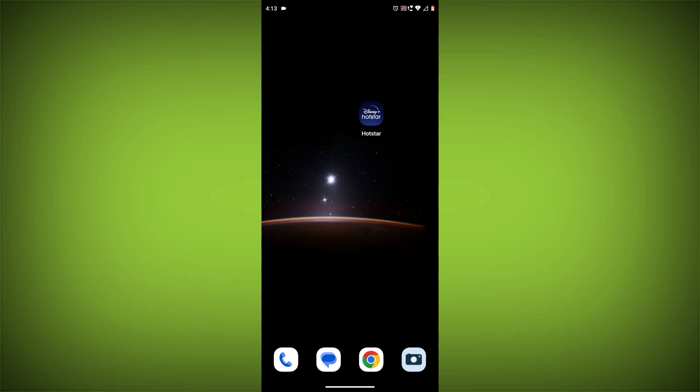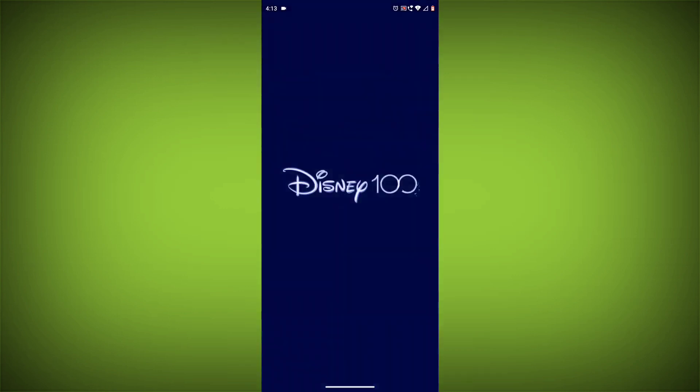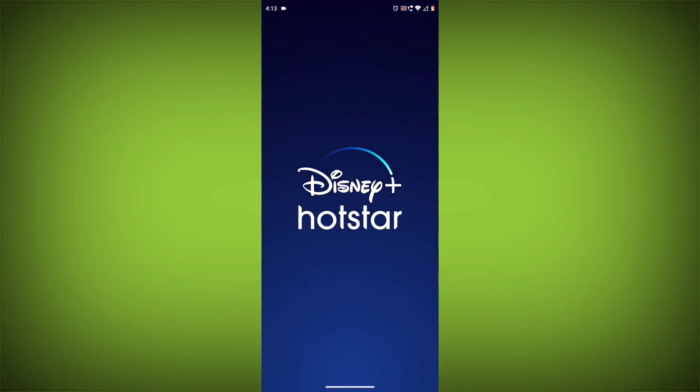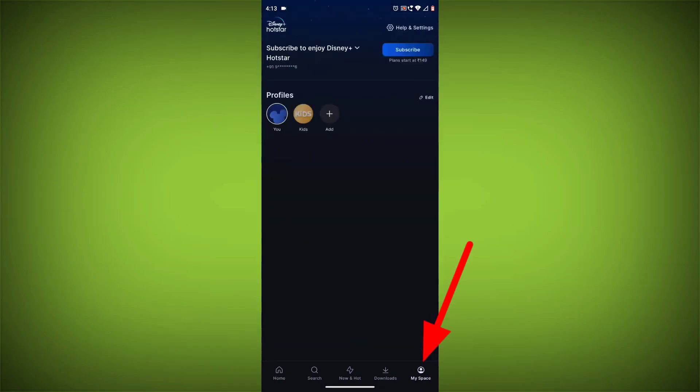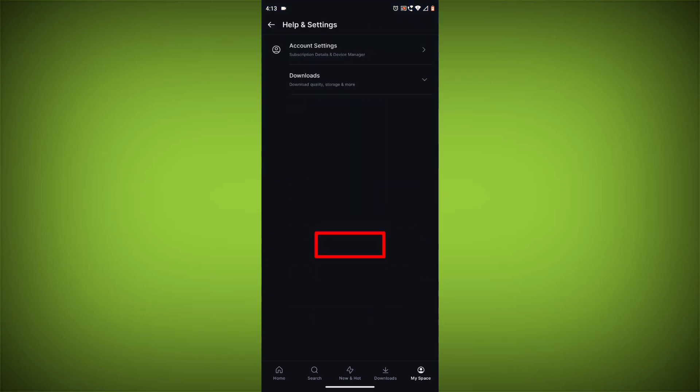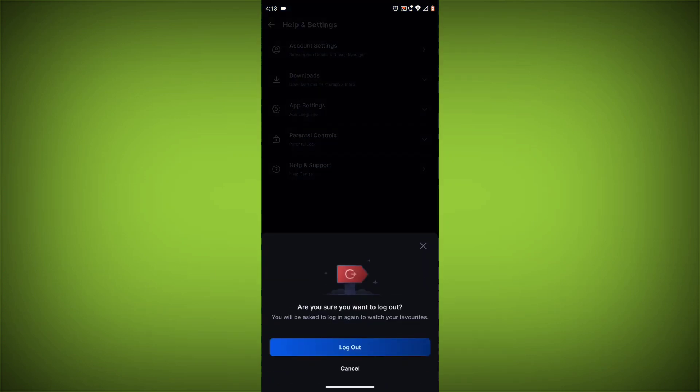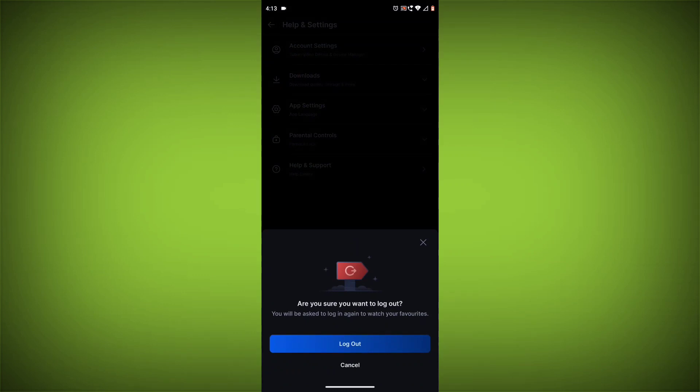Method 3: Log out of Disney Hotstar and log back in. To do this, go to the Disney Hotstar app, go to MySpace in the bottom right corner, then click on Help Settings. Then click on Log Out. Once you have logged out, log back in and see if the error is still there.